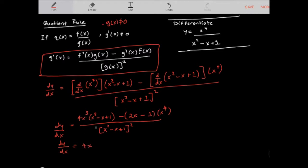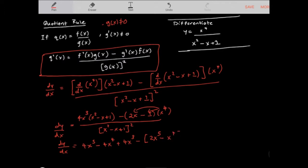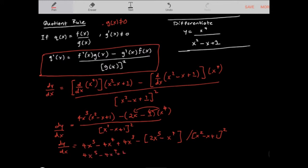Expanding: 4x cubed times x squared gives x to the power of 5, minus 4x to the power of 4, plus 4x cubed. Then expanding 2x minus 1 times x to the power of 4 gives 2x to the power of 5 minus x to the power of 4. I'll just work with the numerator for now and leave the denominator as x squared minus x plus 1 squared. So the numerator becomes 4x to the power of 5 minus 4x to the power of 4 plus 4x cubed minus 2x to the power of 5 plus x to the power of 4.